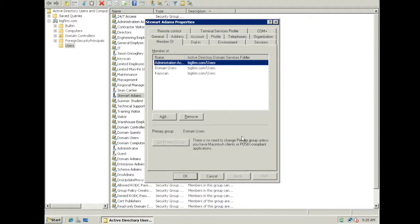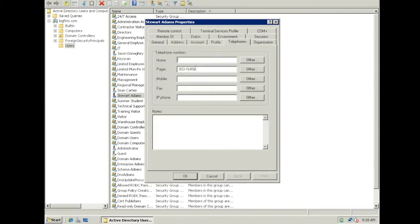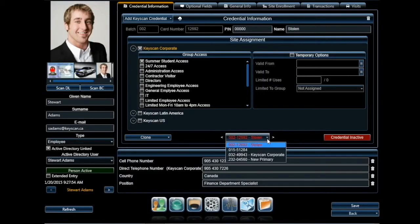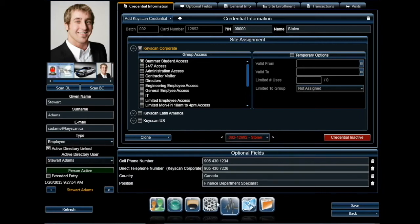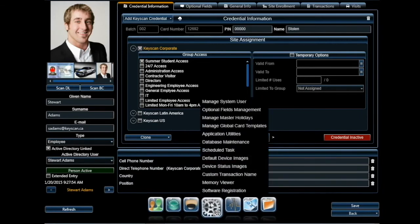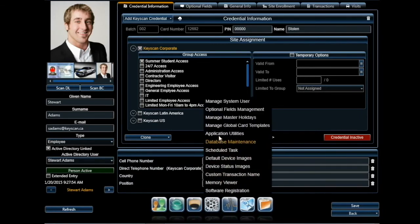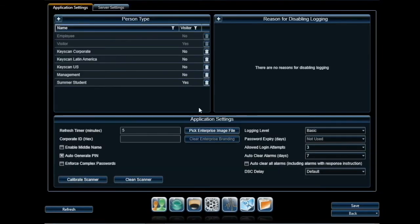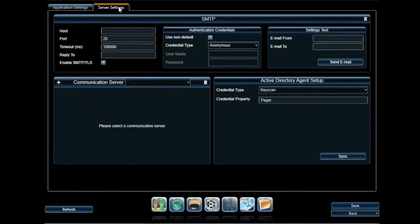In the object user, we will once again use the Pager target field found under the Telephones tab and populate his new credential number. The card will not be reflected there until information is synchronized, so we will go ahead and do that and refresh the person profile.